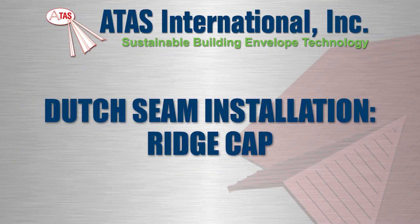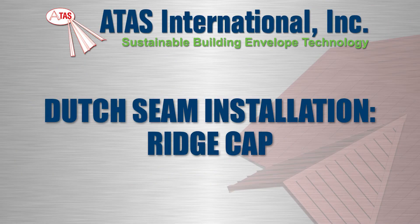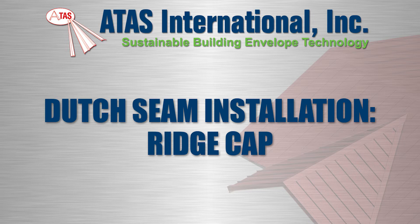In this video you'll learn how to install the Dutch Seam Ridge Cap. The type of ridge being installed in this video is for a non-venting application.